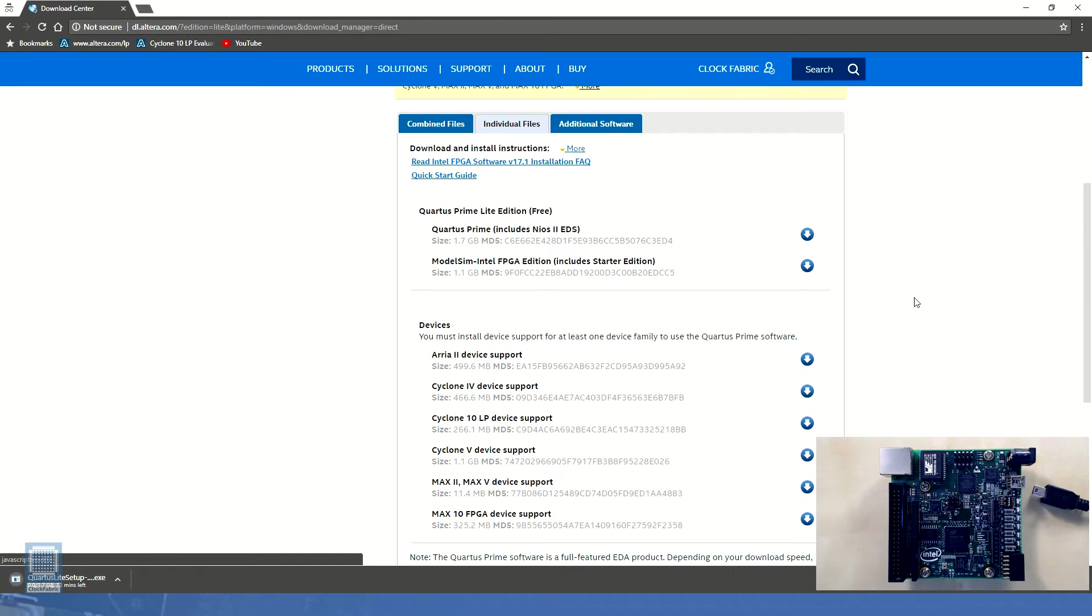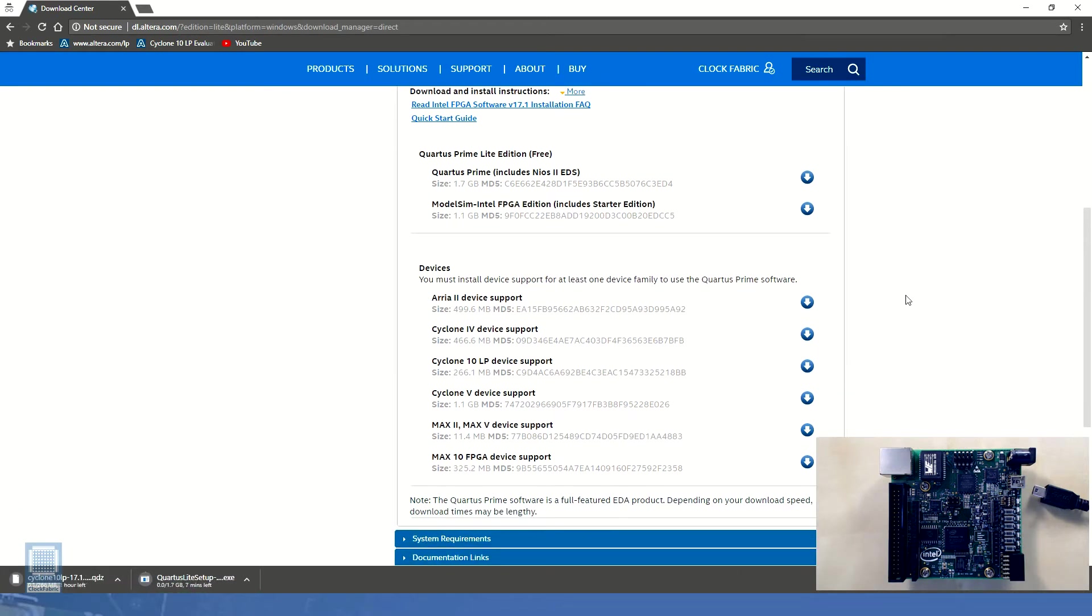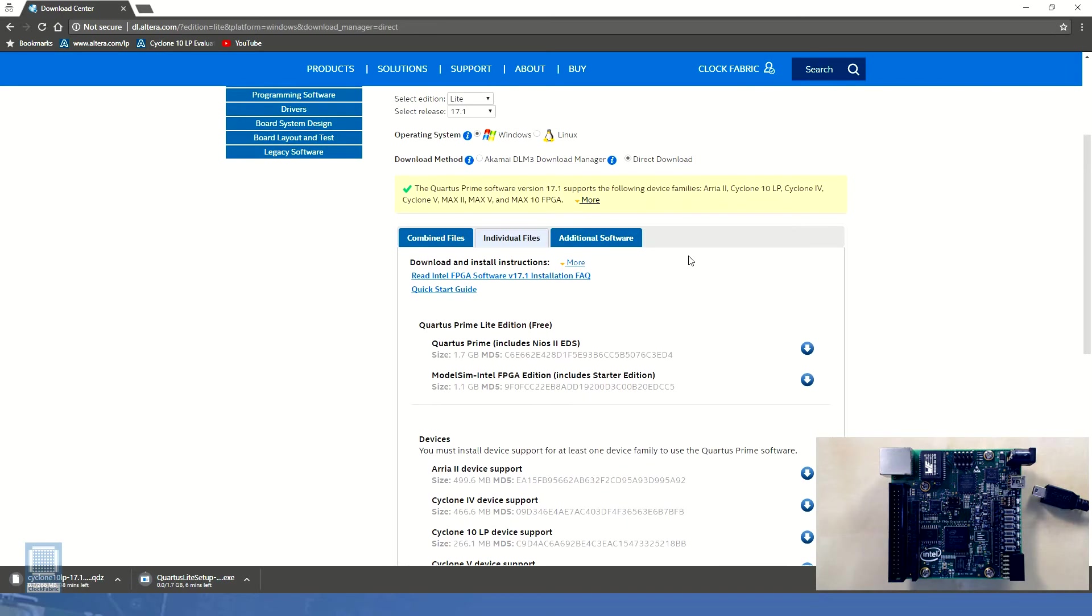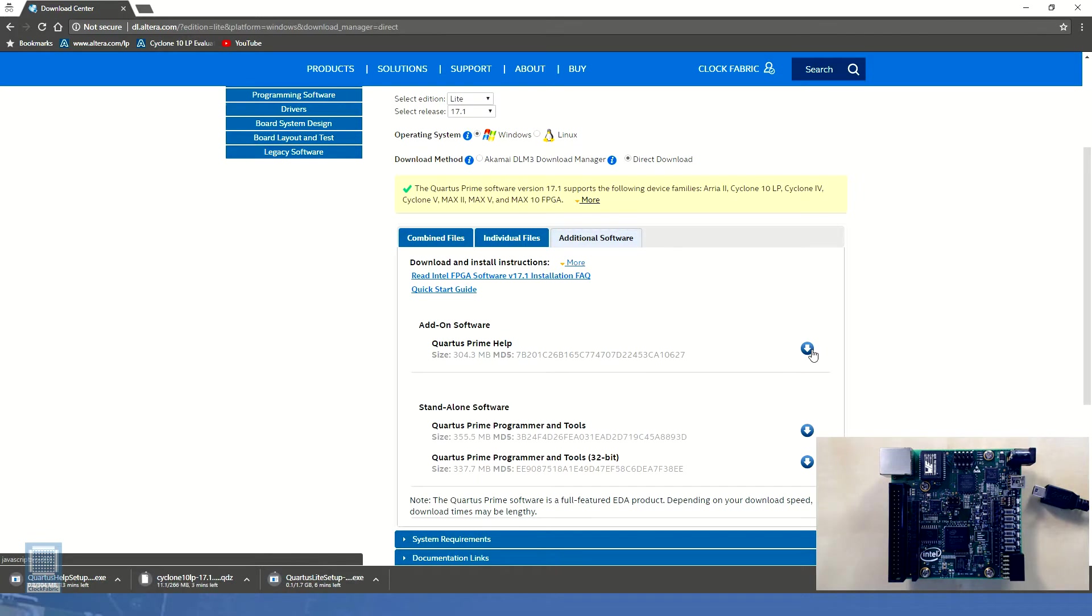From this tab let's download the Quartus Prime and Cyclone 10 LP device support files and then we'll click on the additional software tab and download the Quartus Prime help installation file. Now we wait for the download to complete. Since the size of download is not small it might take some time depending upon the internet speed.